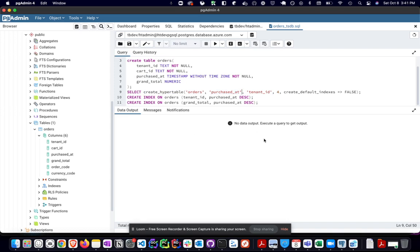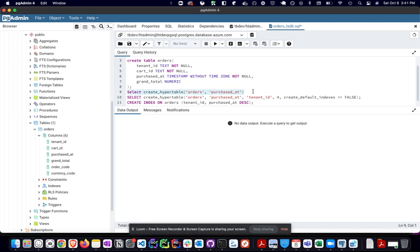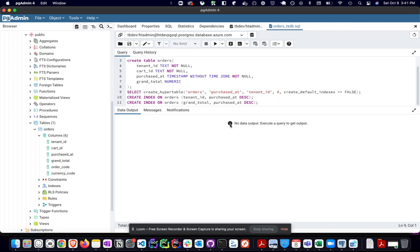And that's it. Sometimes that's all you'll need to do. And I'm putting default indexes as false because I don't want it to create indexes automatically. I want to define my own indexes. But you can literally get away by just saying, I want to do a select create underscore hyper table and just give it the name of the original table and then the time column. If you have multiple, you'll need to create multiple of those hyper tables if you want.